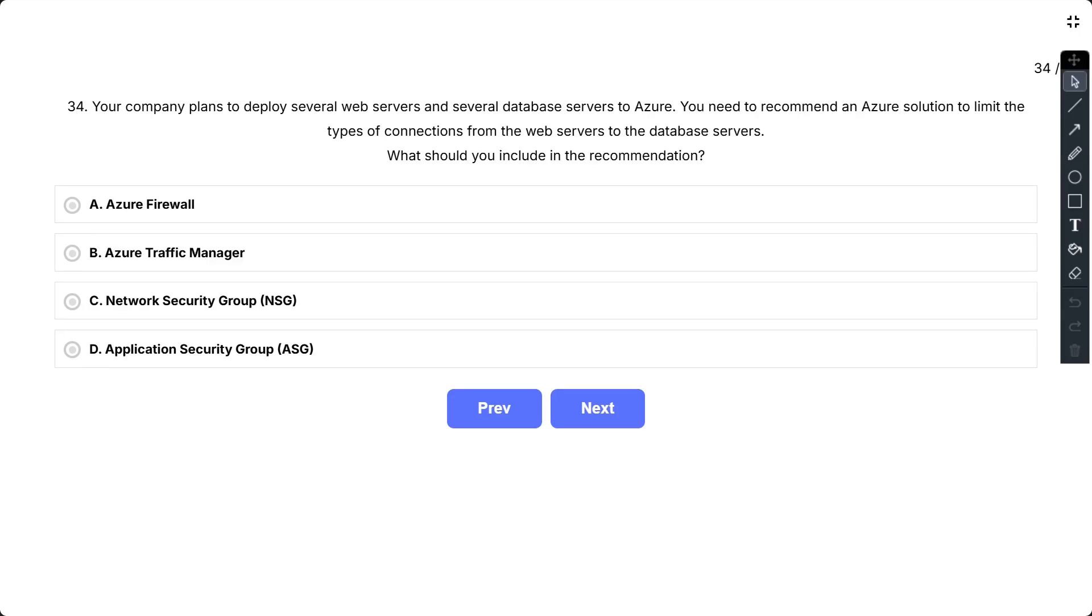Question number 34. Your company plans to deploy several web servers and several database servers to Azure. You need to recommend an Azure solution to limit the types of connections from the web servers to the database servers.